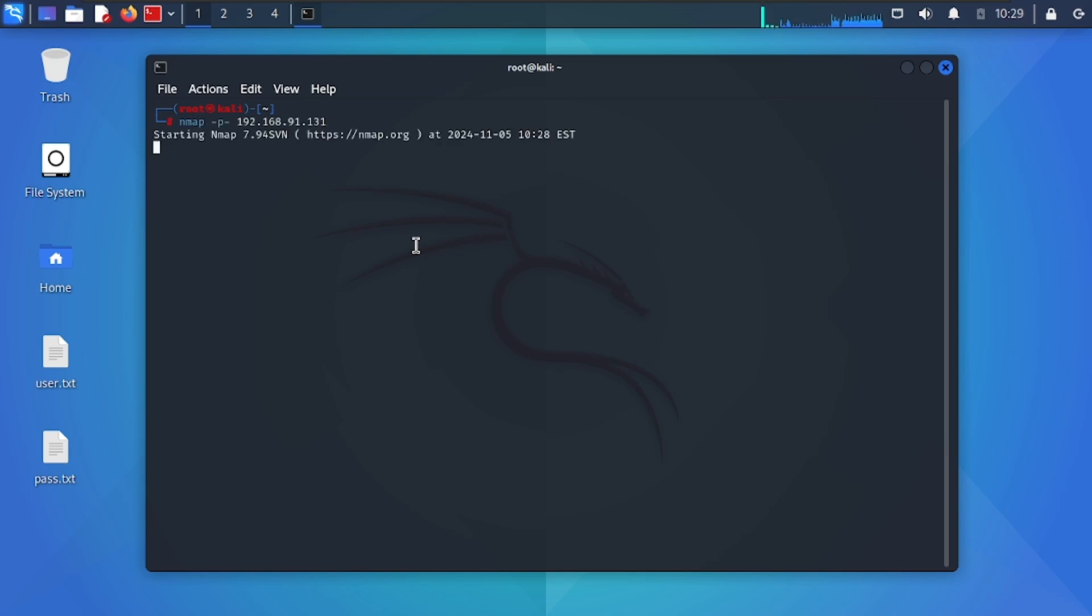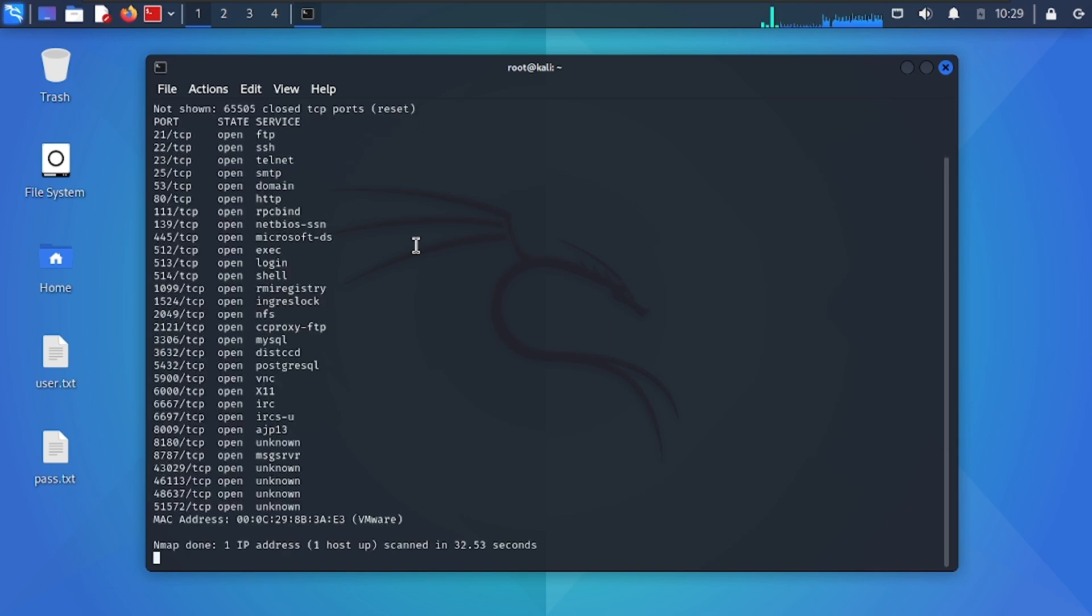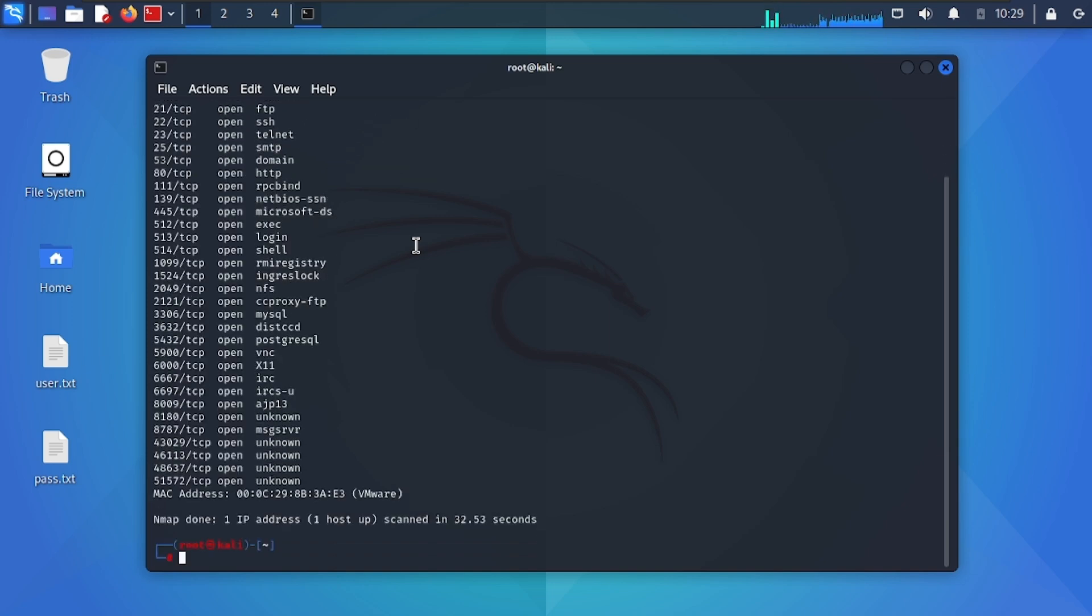I use Metasploitable2 as a victim machine and Kali as an attacker machine. At first I scan for ports in Nmap. After that I start Metasploit.